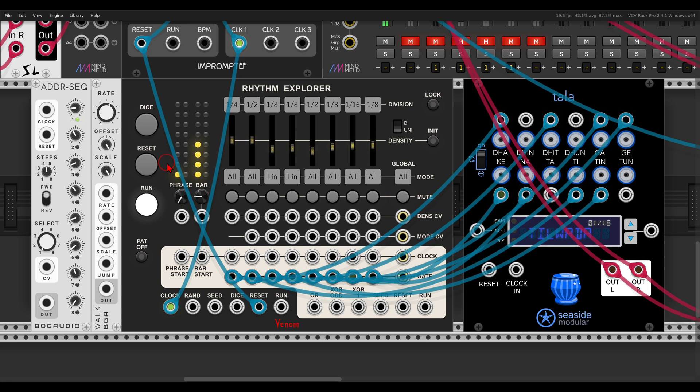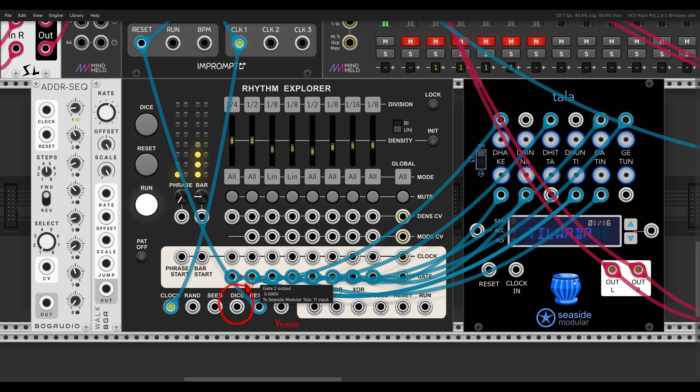Of course this also has a CV input, so you can do this also, trigger this also externally.